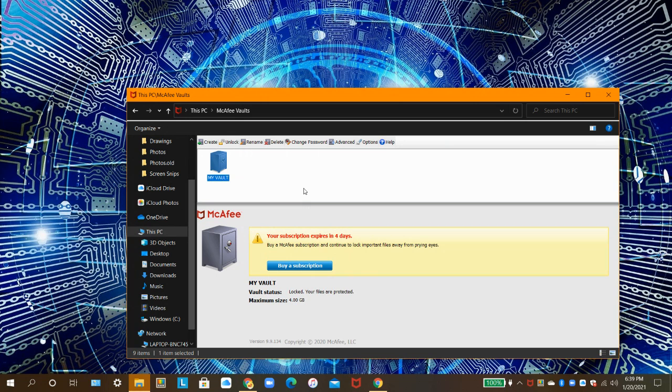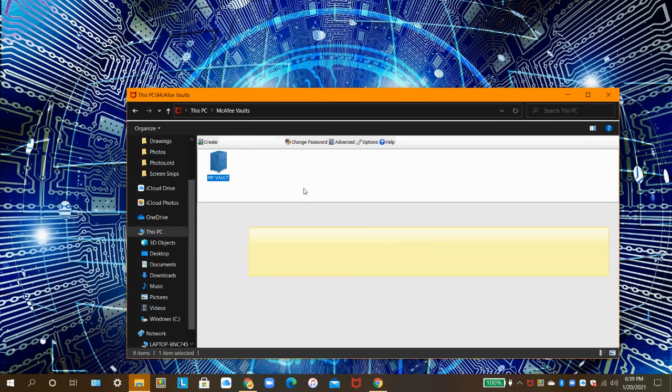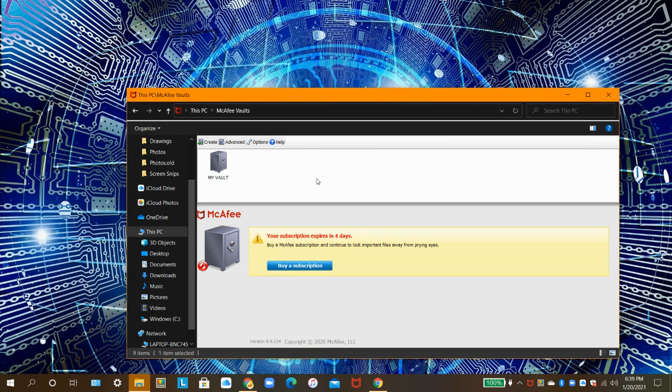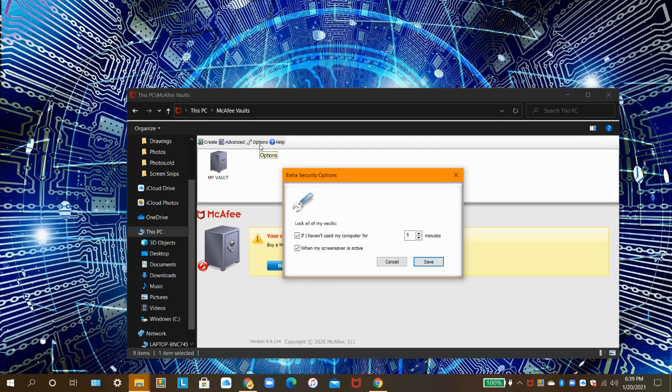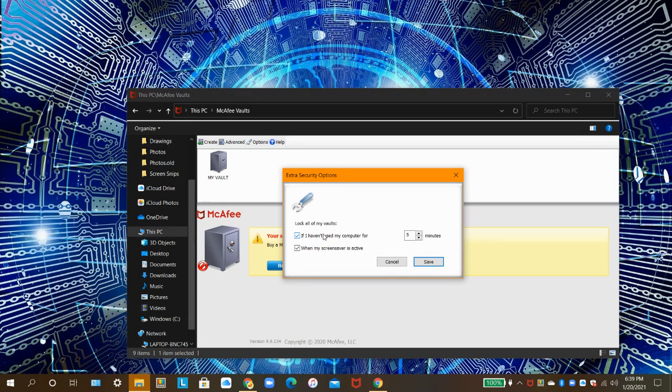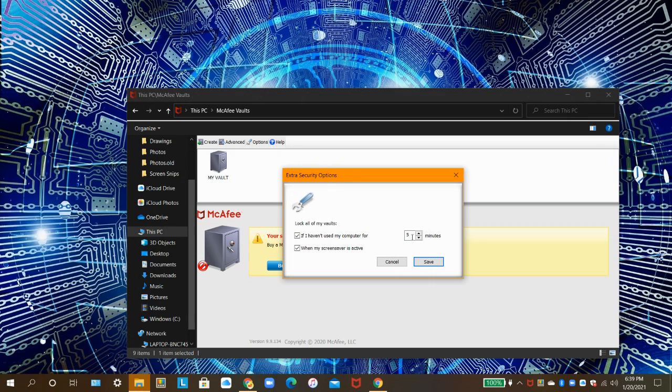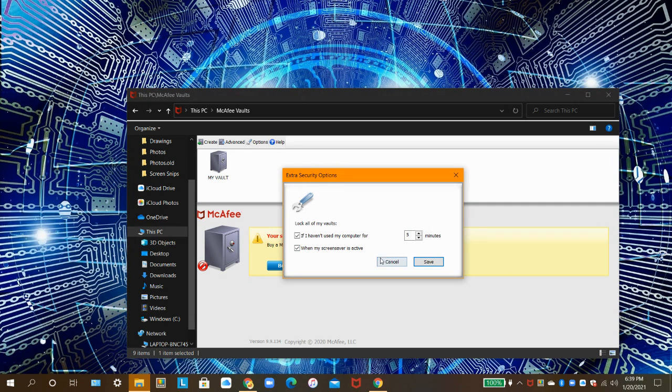To make it lock automatically, click on Options. Then, check this first box. In this box, type in how many minutes you want your safe to lock after not using it. Check this box if you want your safe to lock when your screensaver is active.